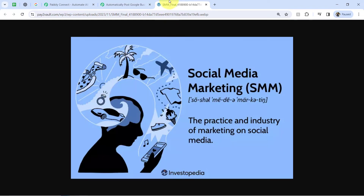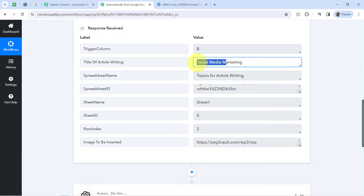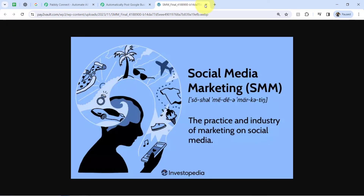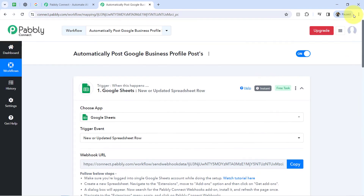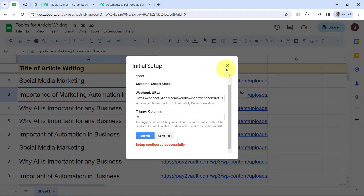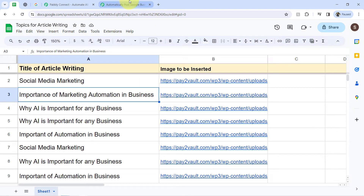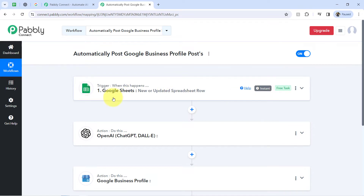This is going to be the image, and this is going to be the title — 'social media marketing'. In this way, the presence of this data clearly shows that the connection between Google Sheets and Pabbly Connect is working absolutely fine. Every time someone adds a new row in this Google Sheets, that data will be sent to Pabbly Connect automatically and instantly, because this trigger will instantly capture new incoming data and the workflow execution will start in real time. The first step of automation is done.